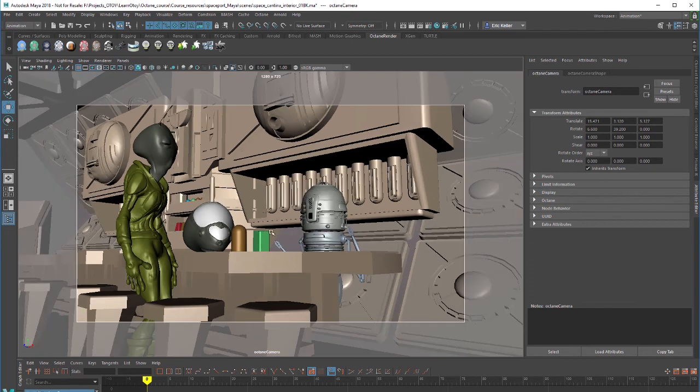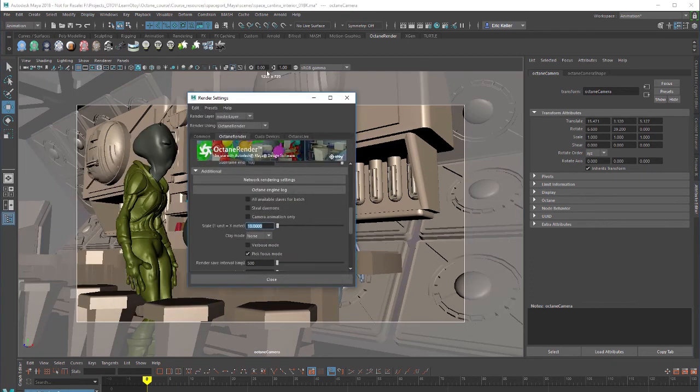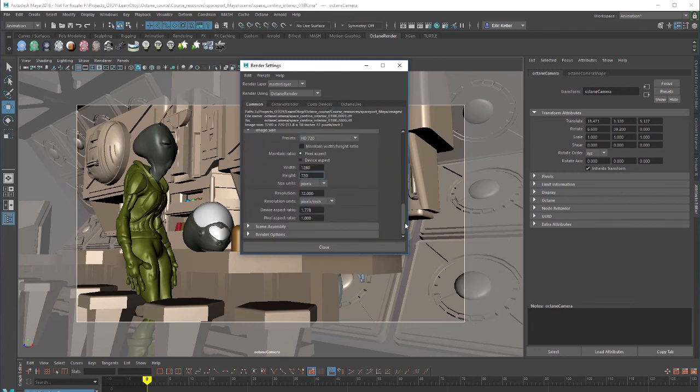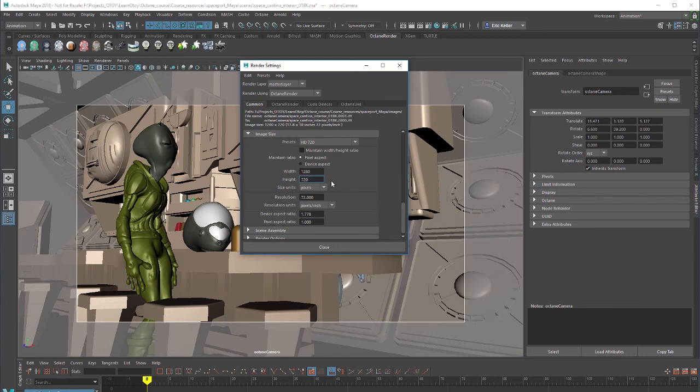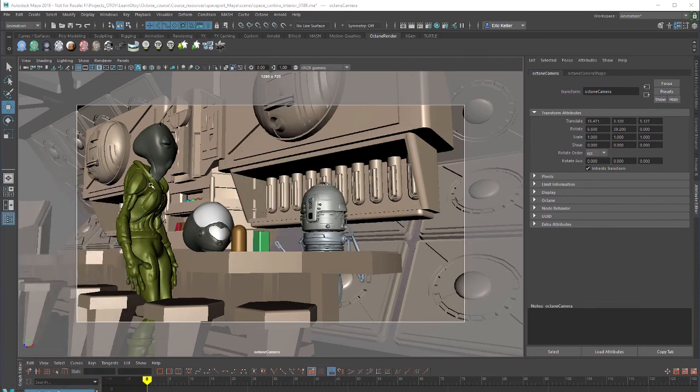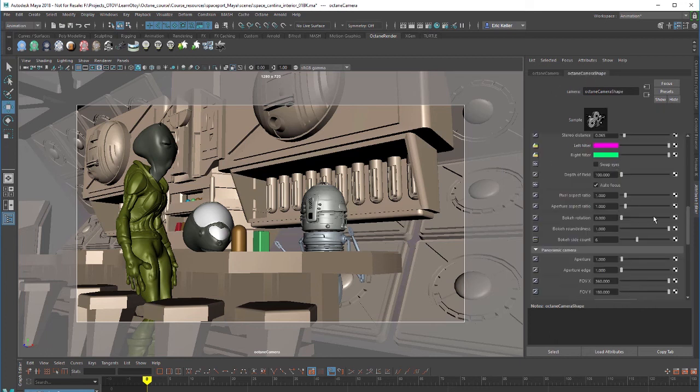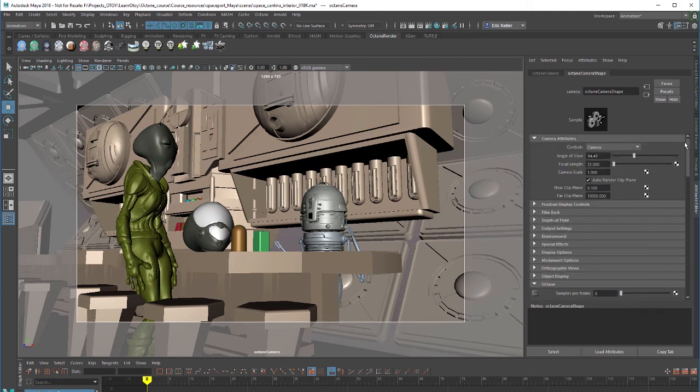To adjust the actual resolution you just go into the render settings, go to the common tab just like you would for any type of Maya scene and you can use the settings under image size to change the resolution. Anytime you want to adjust the settings for the camera that you're looking through you can click on this little icon right here and that will load the settings in the attribute editor. I'm going to go to the shape tab for Octane camera shape, go up here to the top.